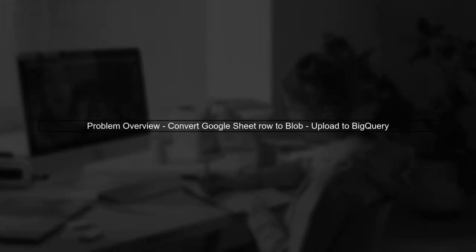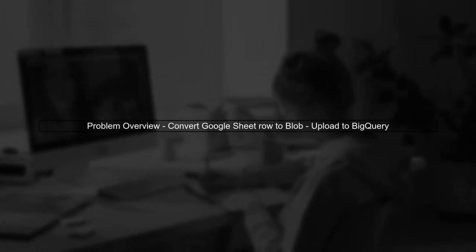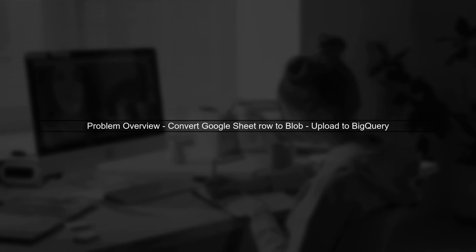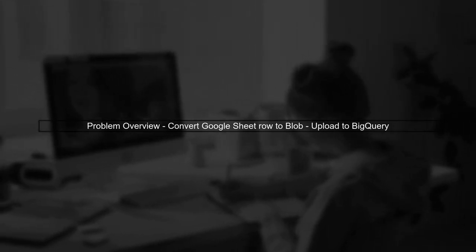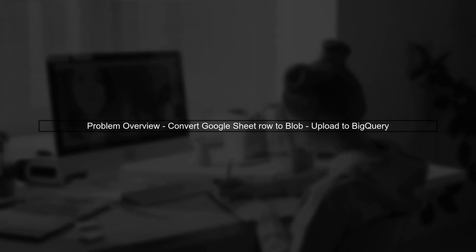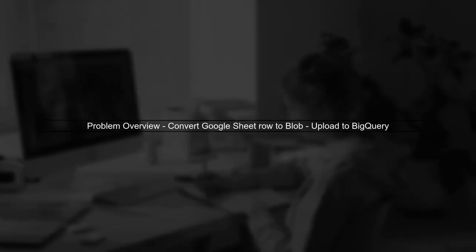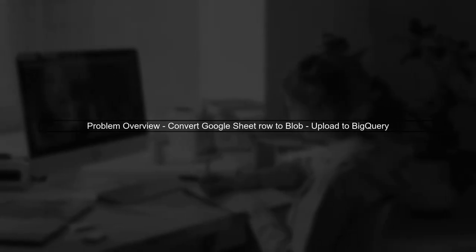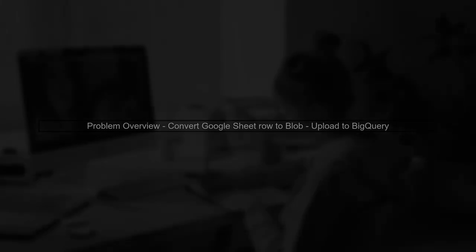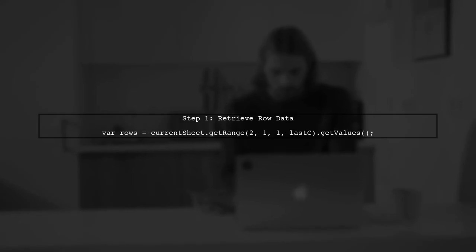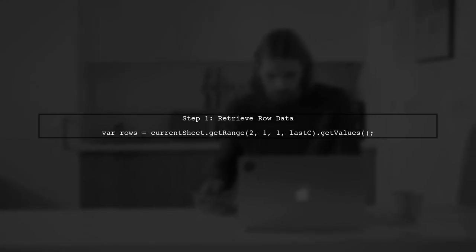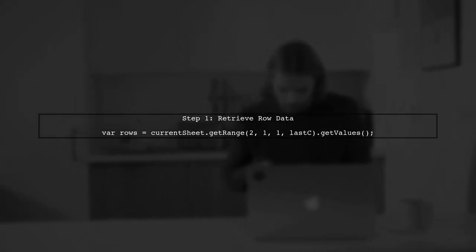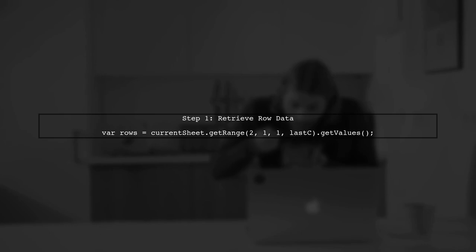Let's start by understanding the issue you're facing. You want to convert a specific row from a Google Sheet into a blob format for uploading to BigQuery. First, ensure that you are correctly retrieving the row data from your Google Sheet. You can use the getValues method to get the data as a 2D array.